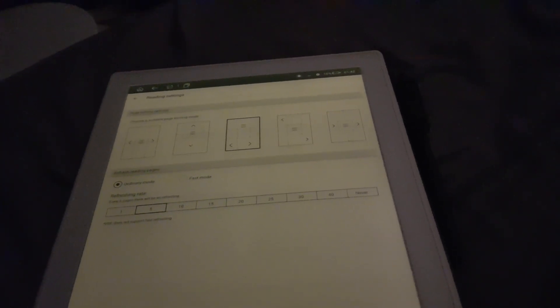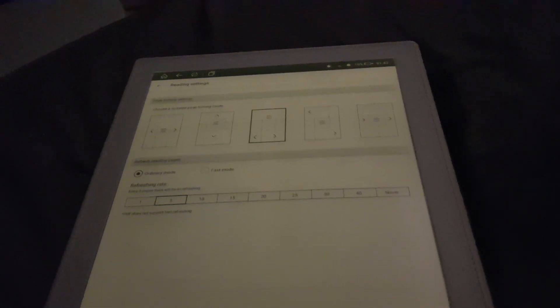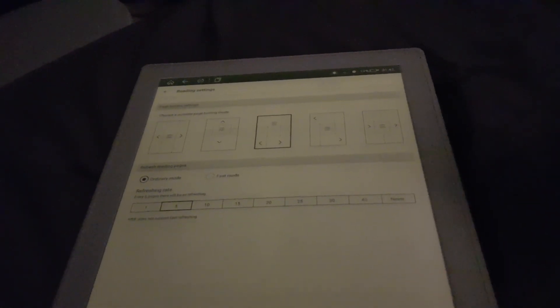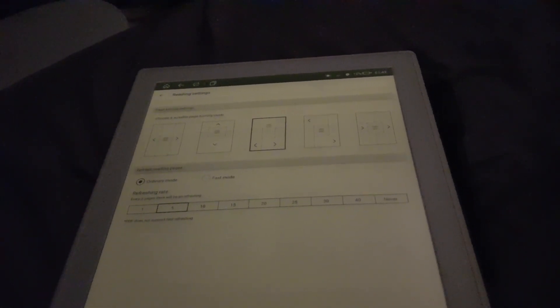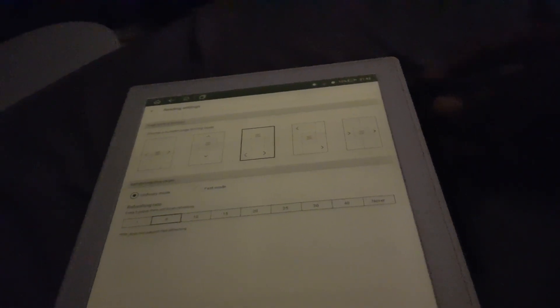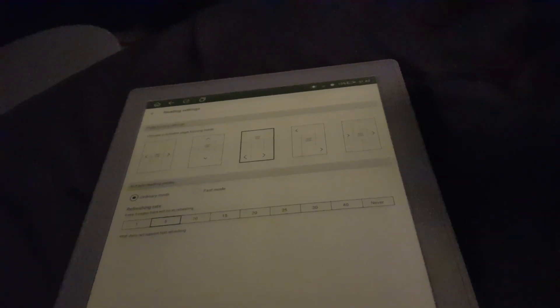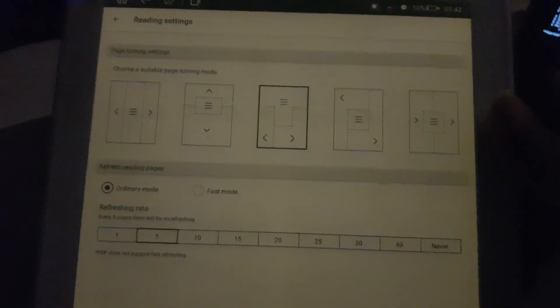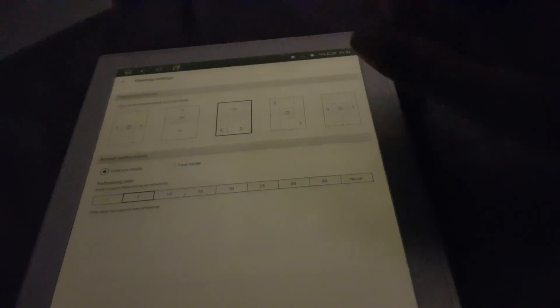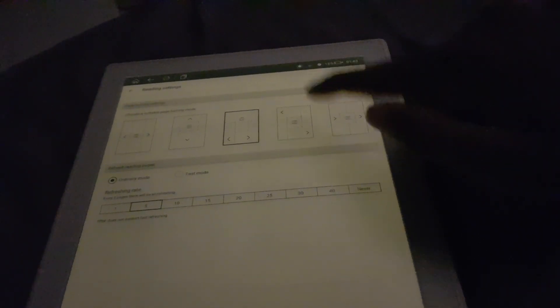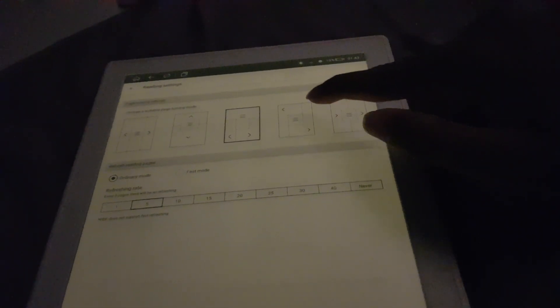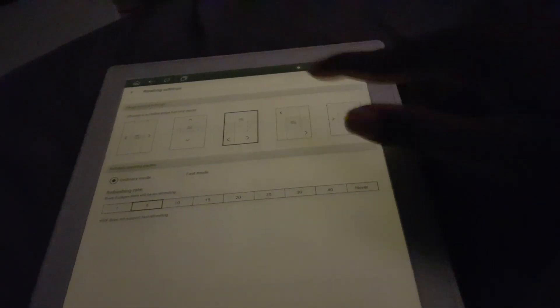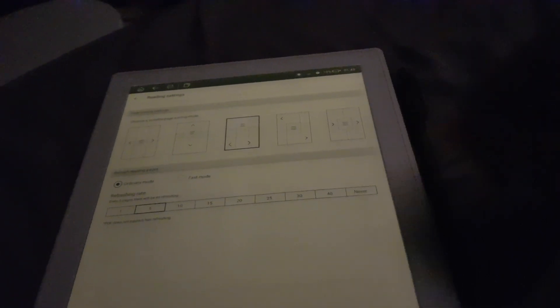However, I believe Amazon actually patented that, like touch regions and stuff, so they obviously can't use that. These are the five options you have for the tap zones within the built-in reader. Actually not only the built-in book reader but also the gallery application uses this.